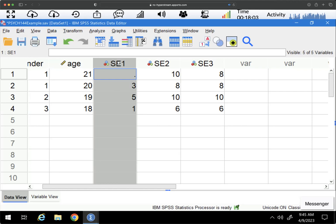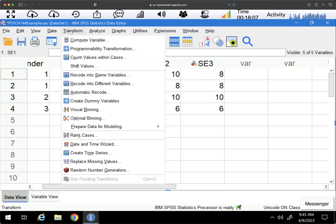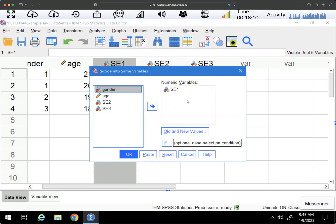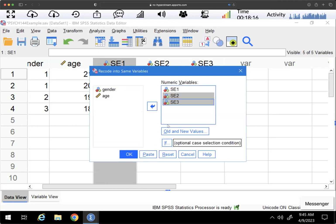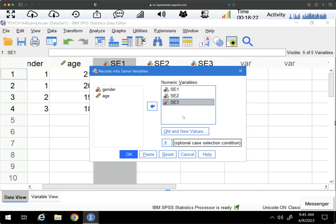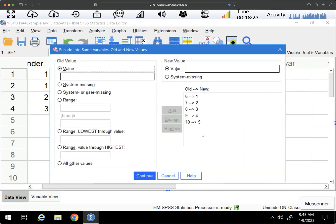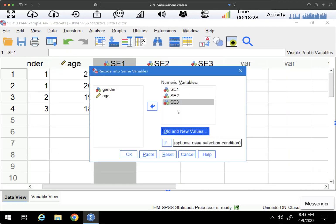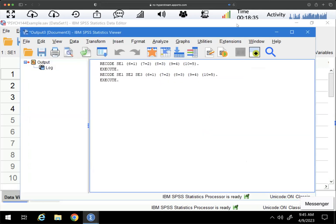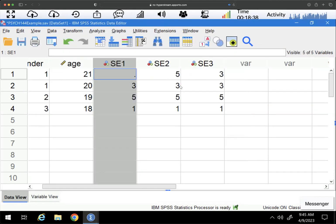Now you can do them all at the same time if you're doing the same transformation. So I could go back to Transform, recode into same variables. I could move these two over, and I just pressed shift and clicked so I can select them together. So I now have them all in the same box here. I could go to old and new values and I just want to check and make sure, yep, that's correct. Continue. I already did SE1, but I'll just leave it in there, it doesn't matter. And I'm going to say OK. And now you can see that they have all been fixed.